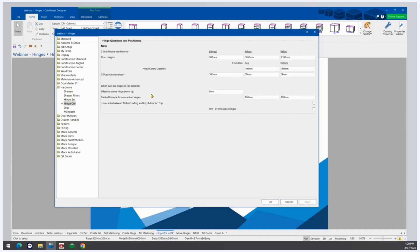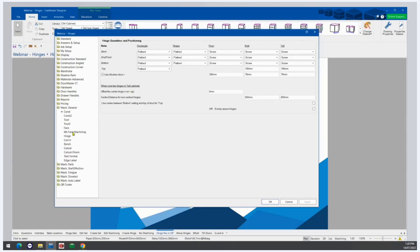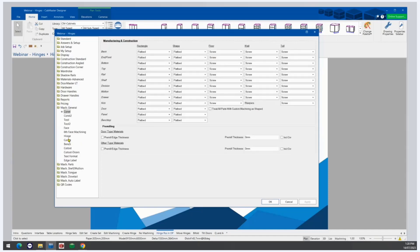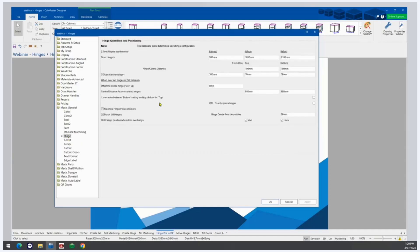We can also see these hinge quantity options if we go back to Mac General and then Hinge — they're there as well.